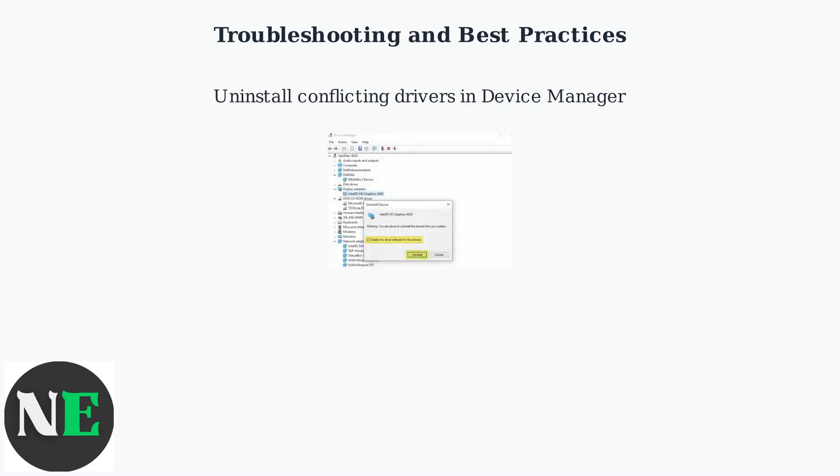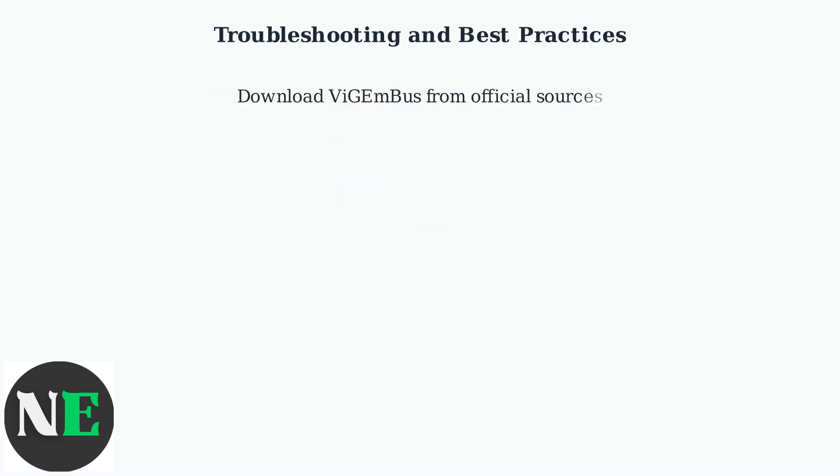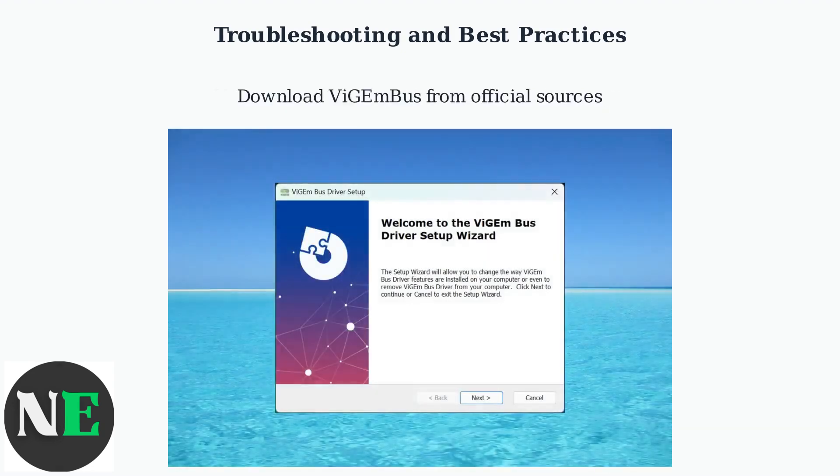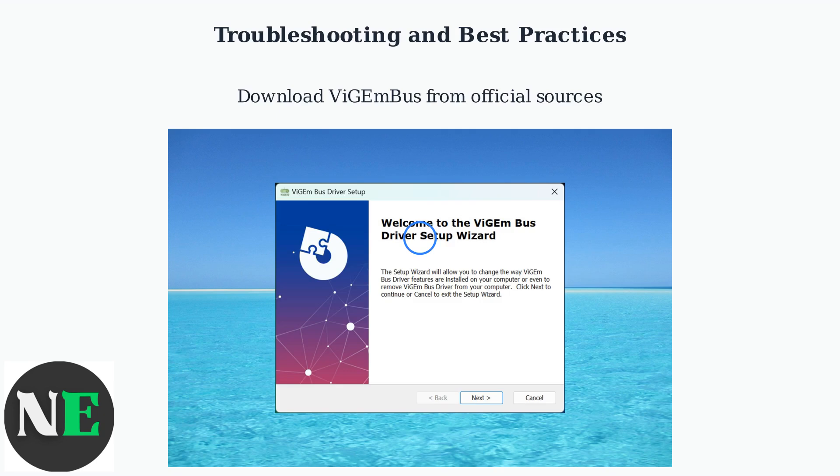Also, in Device Manager, uninstall any conflicting drivers. Ensure you download Vigembus only from official sources to avoid malware.